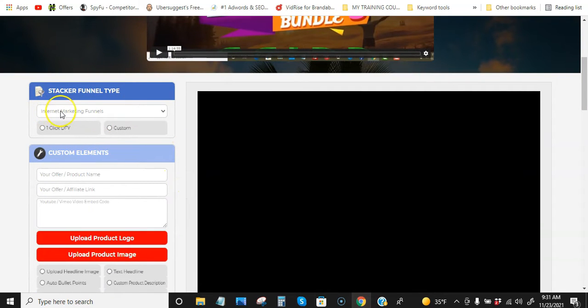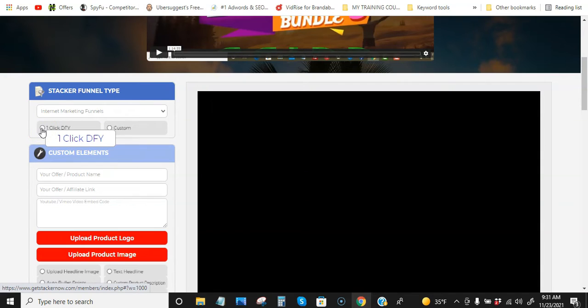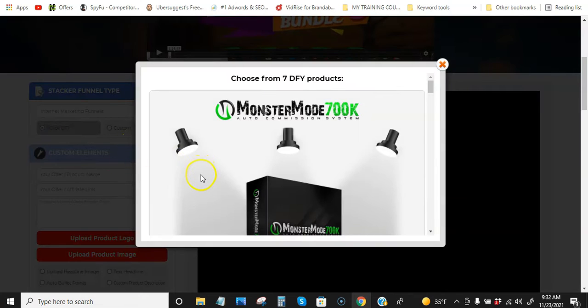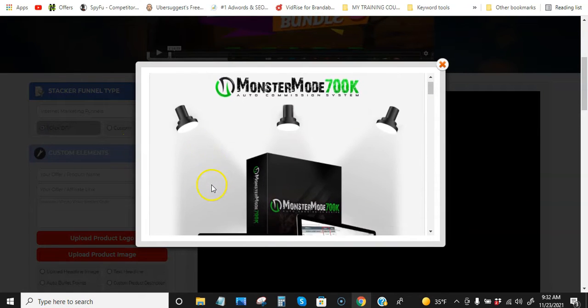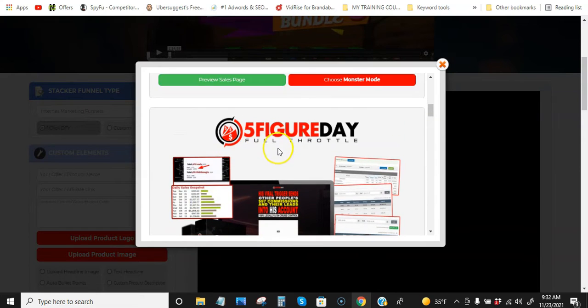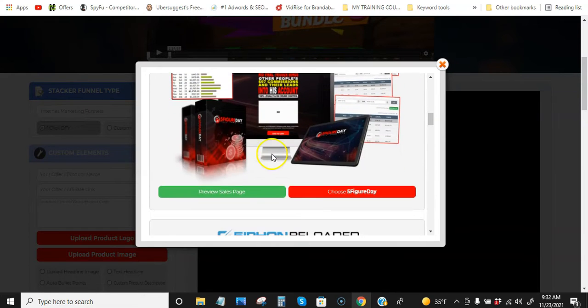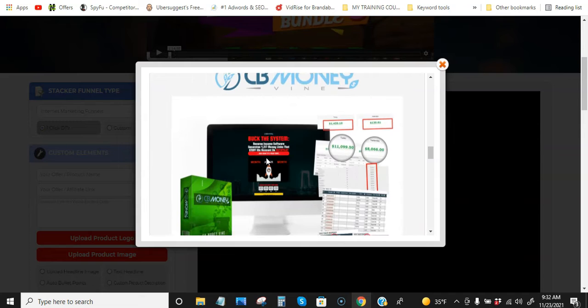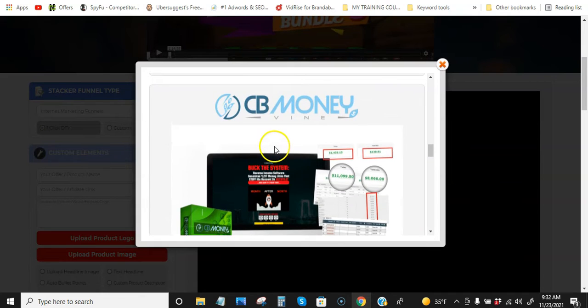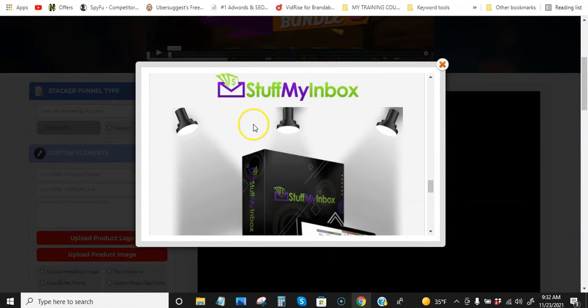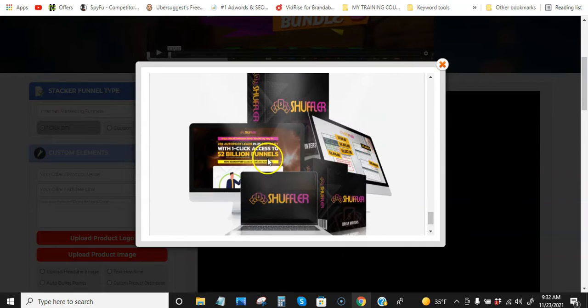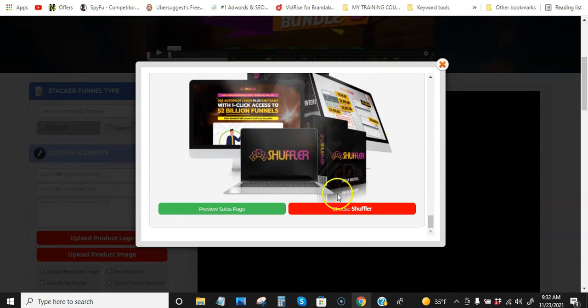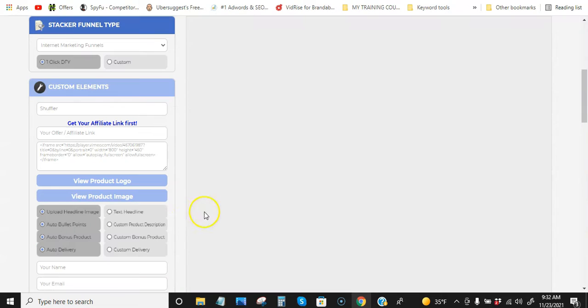So let's just start off with internet marketing funnels. They have the one-click done-for-you, so pretty much there's like five or six products in there that are the vendor's previous launches, and they all did six figures. So they're all high converting. And I'm sure you guys bought some of these. So Monster Mode 7K, 700K, Five Figure Days, Siphon Reloaded, CB Moneyvine, Shop Monopoly, Stuff My Inbox, and Shuffler. Now we can choose any of these. So we'll just choose Shuffler for this.